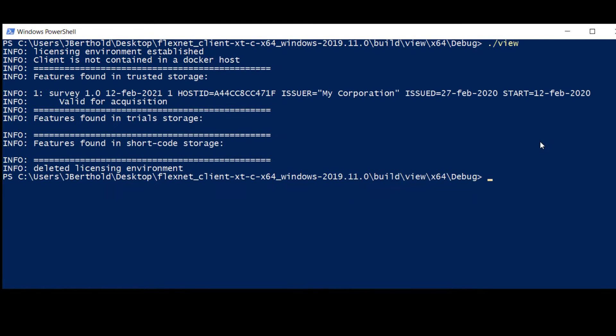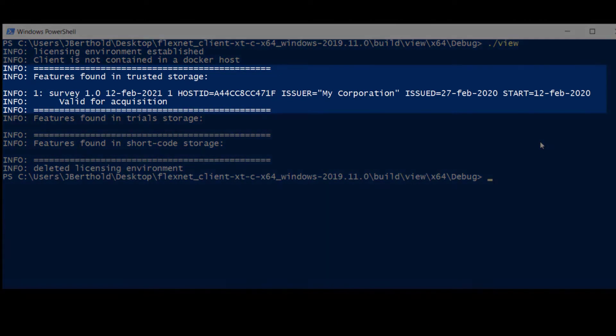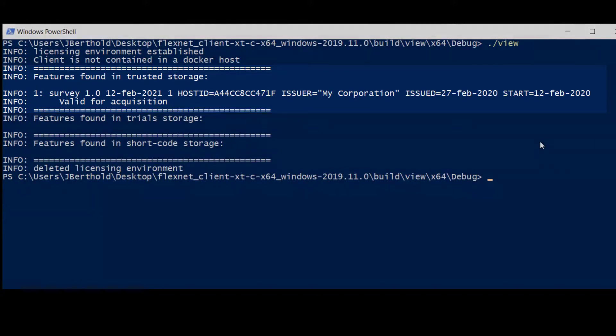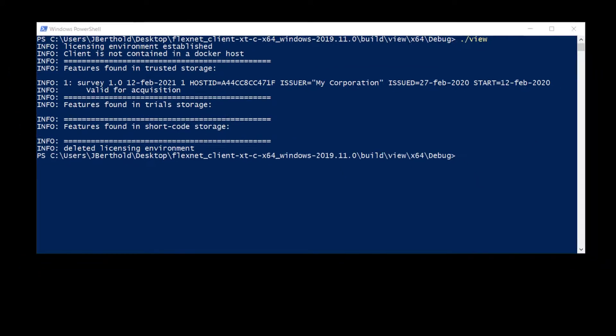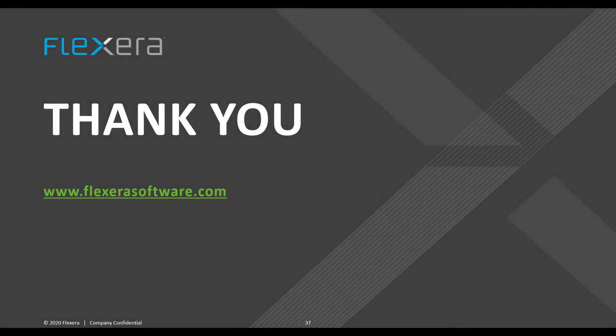The view example also indicates our license rights are back in trusted storage. This concludes the video on running the view and capability request examples using the FlexNet Embedded CXT kit. If you have any questions, please contact your Flexera representative.